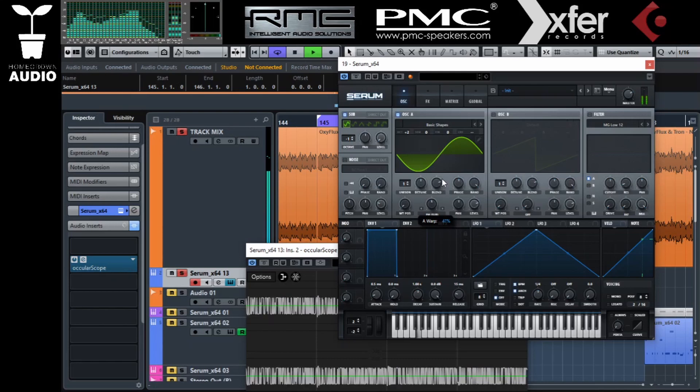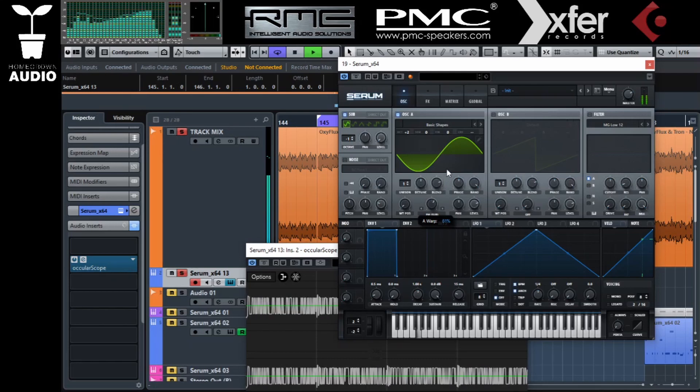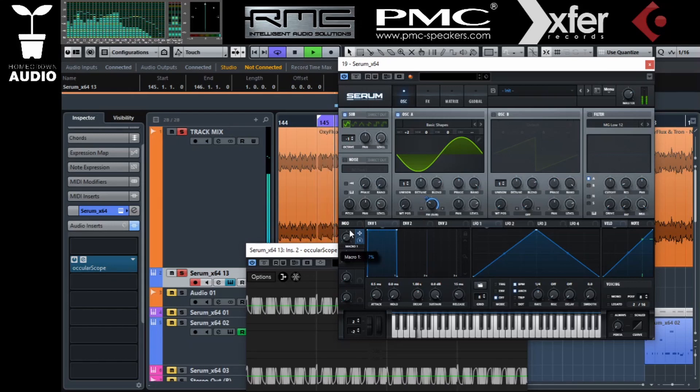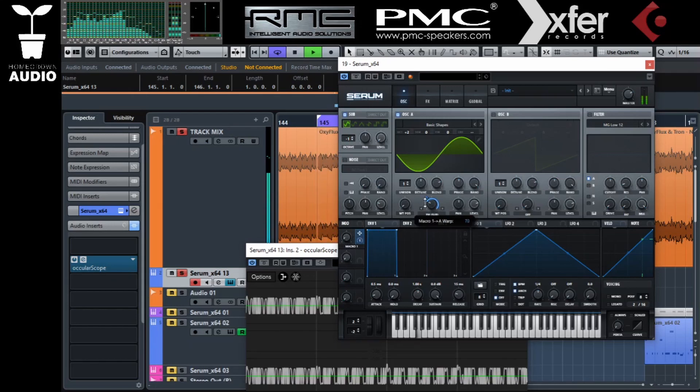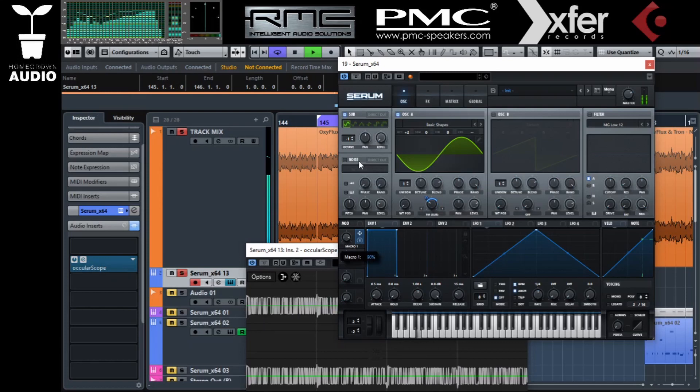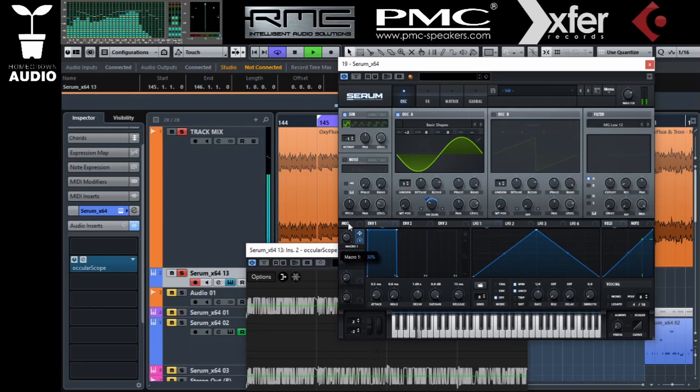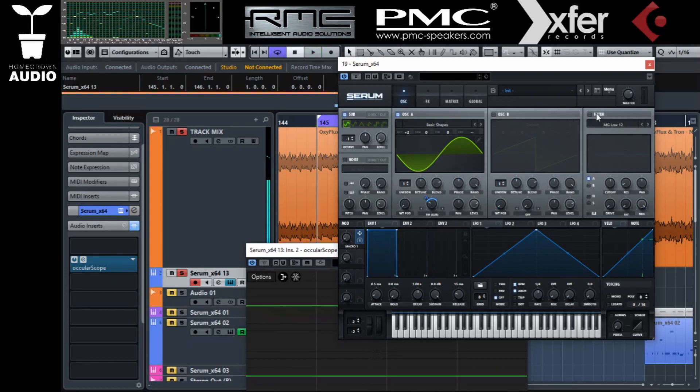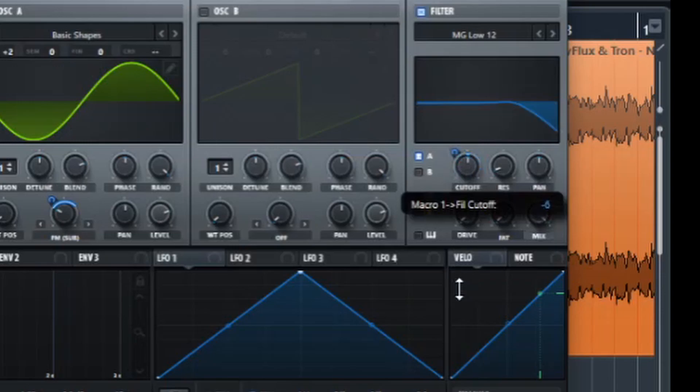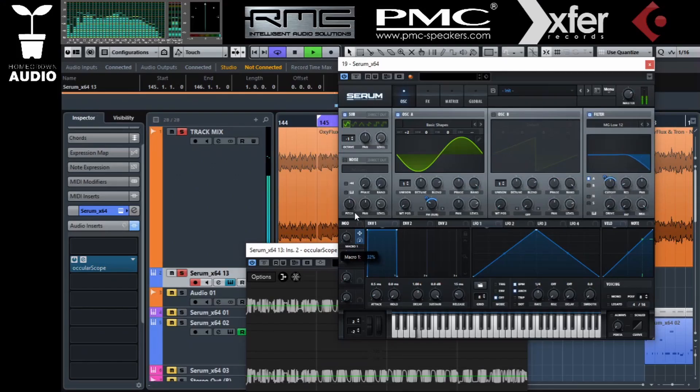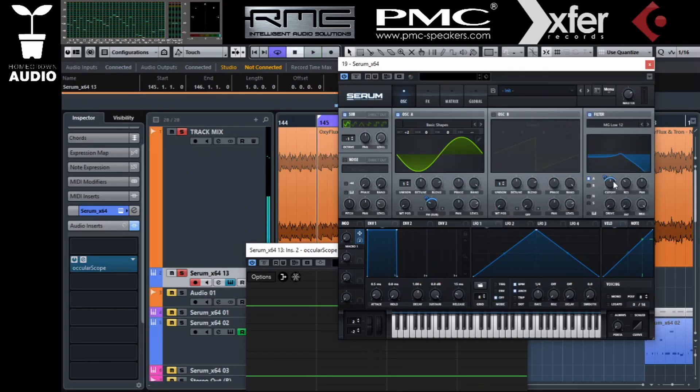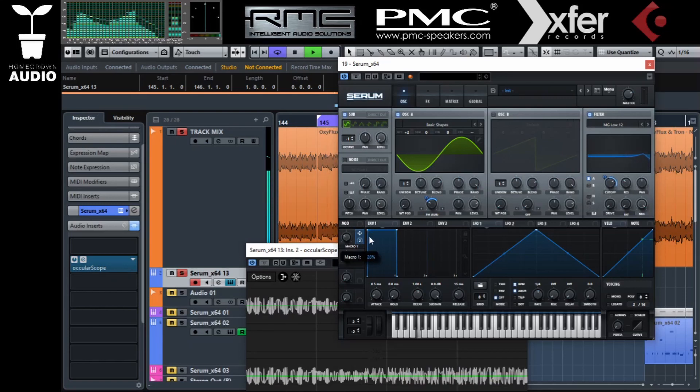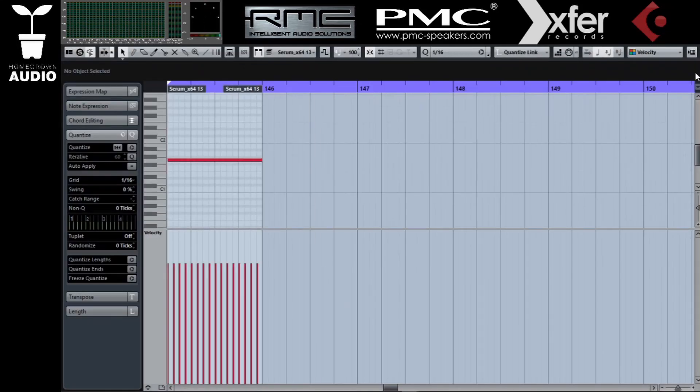Let's try to use the macros to get a little bit of coordinated movement. When I push up the FM amount, it's a little bit harsh. Let's assign this macro to the filter cutoff but reverse its polarity. This way, as the FM goes up, the filter goes down.